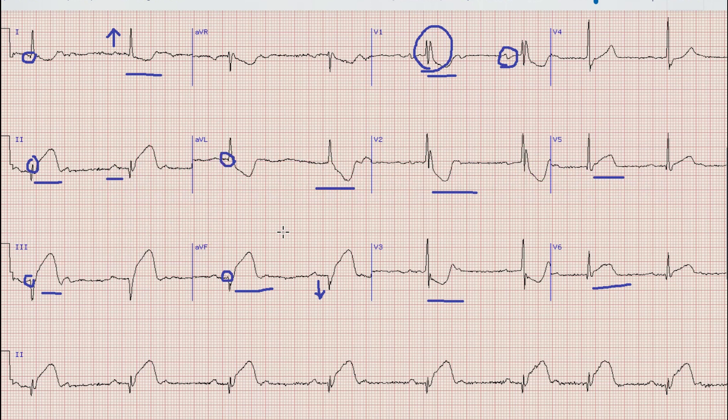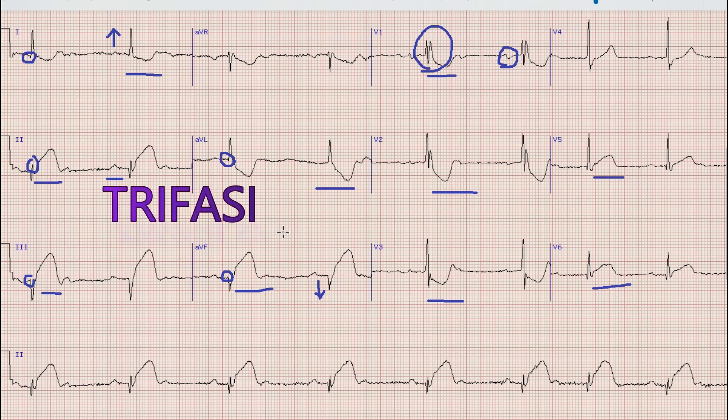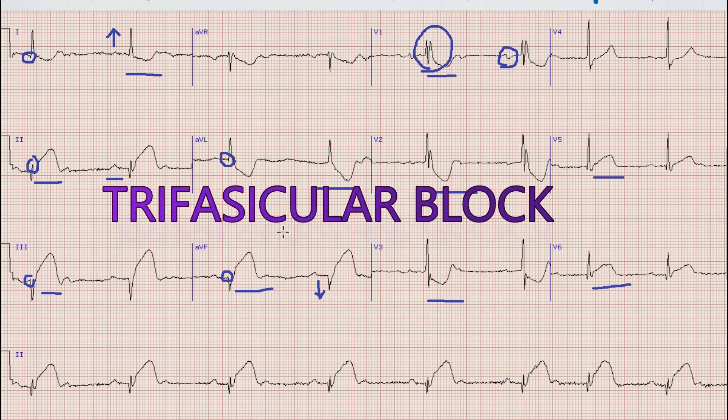So an ECG with AV nodal block which is variable, right bundle branch block, and left anterior fascicular block — if all three of them are present on the ECG — it means that there is trifascicular block.